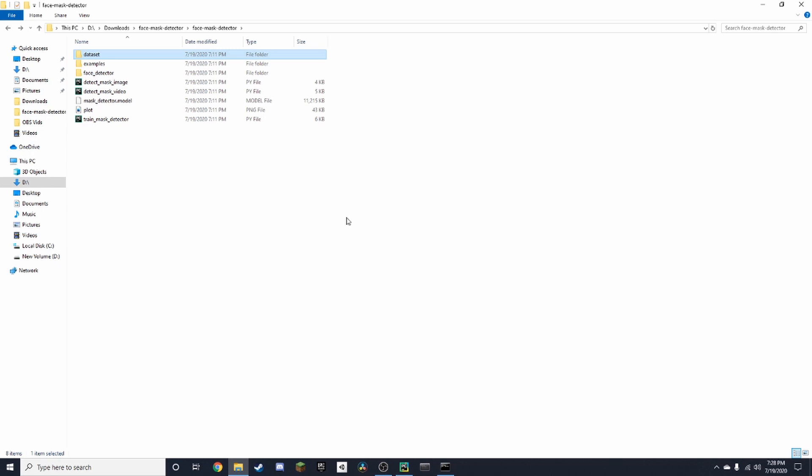So I'll again credit Adrian Rosebrock from PyImageSearch. He made this code, not me. And make sure to like and subscribe. And thanks for watching.